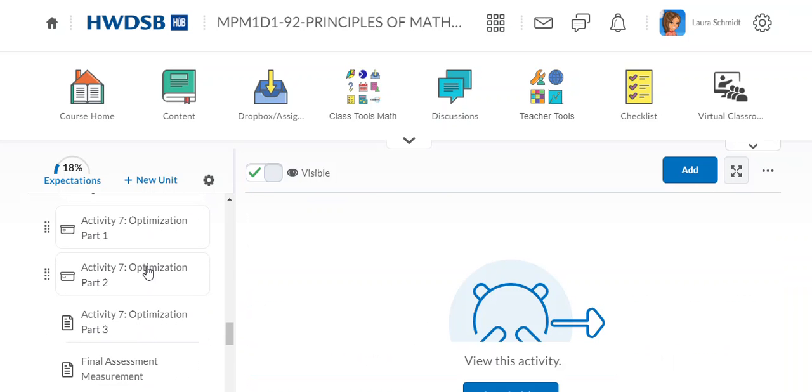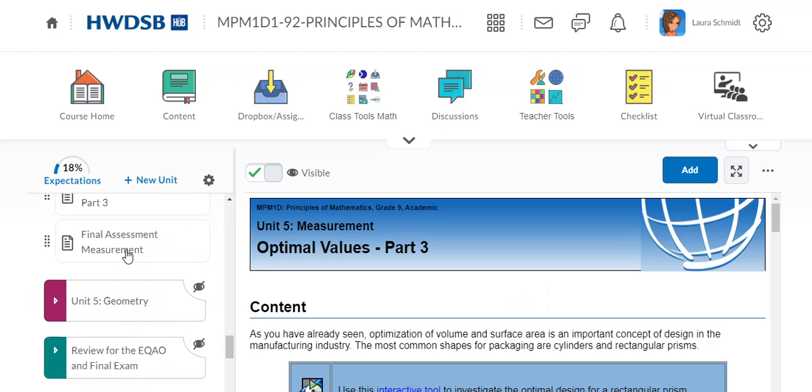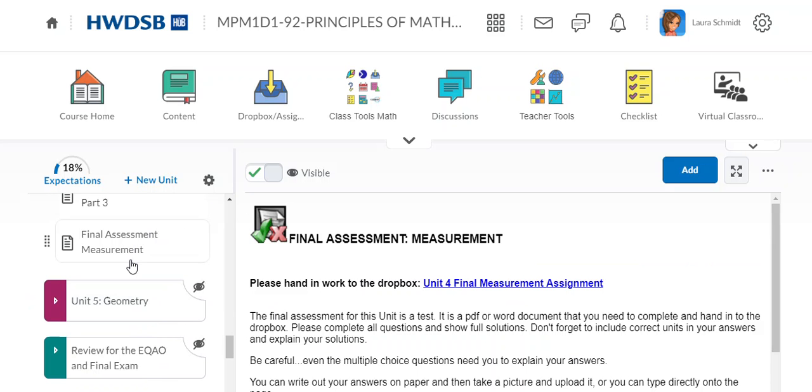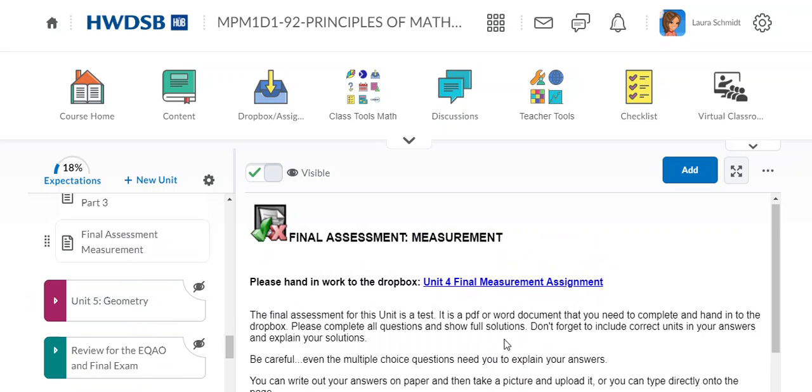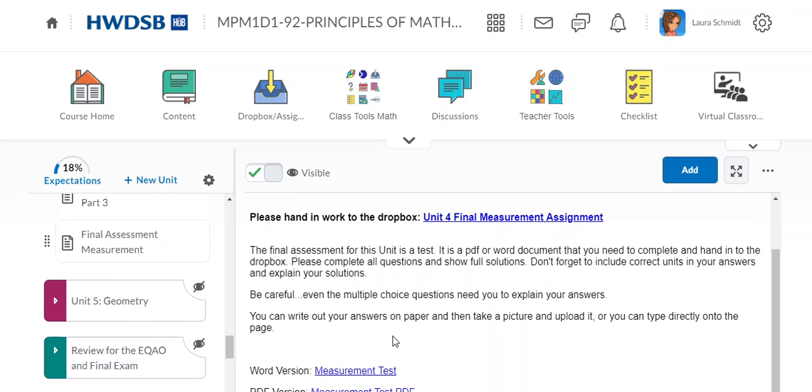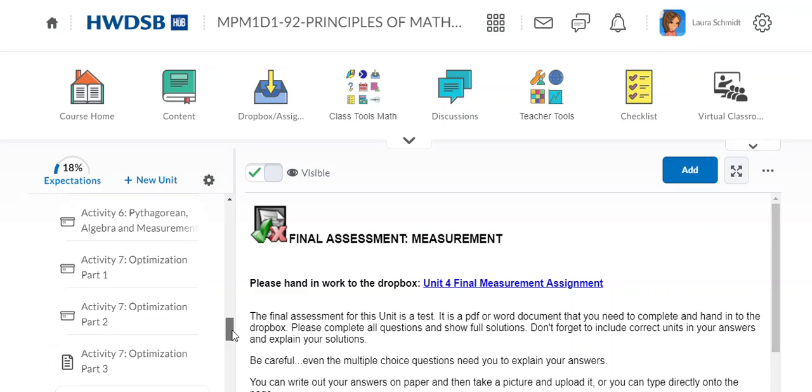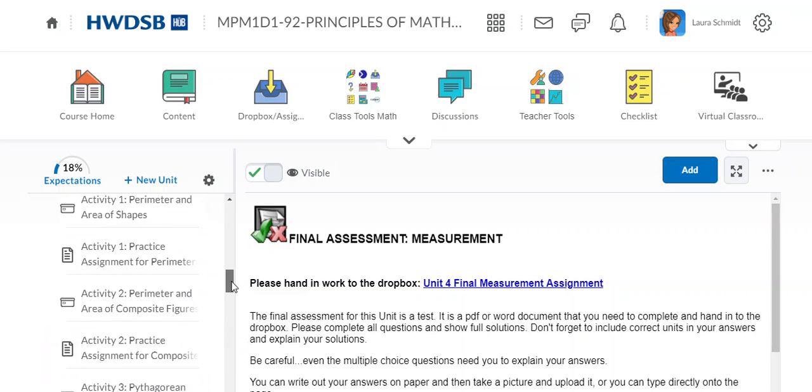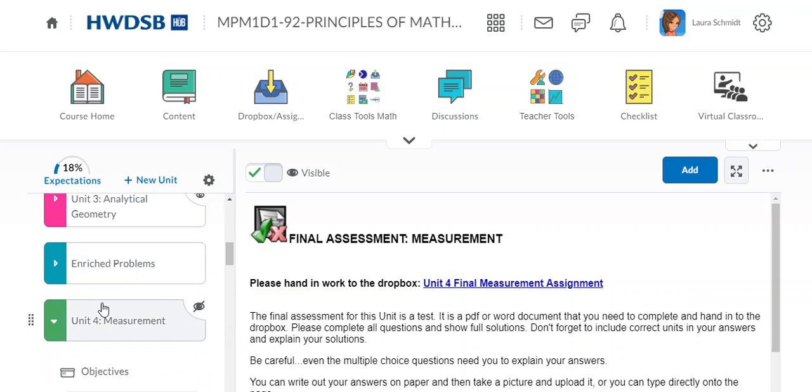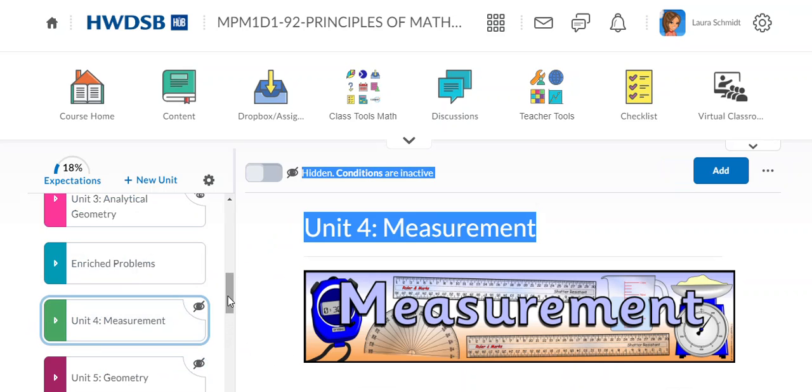And a volume and surface area assignment that you hand into the drop box. Then we do optimization. And finally, our final assessment for measurement. It's just actually a test, but it's one that you need to hand into the drop box. I think, unless I convert this to a quiz online, we'll see how that goes. Okay, so that's the measurement unit. It's actually pretty short compared to the rest.